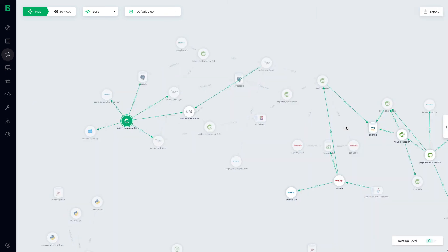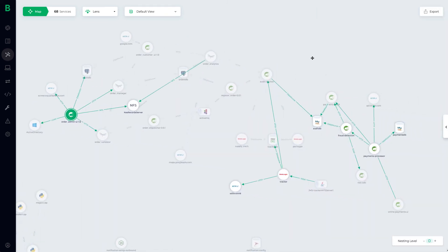So in just a few minutes we've walked through two simple examples of how Bionic is able to automate threat modeling and security reviews. Bionic is continuous and will rescan your applications every time they change and will tell you what new attack surfaces or compliance violations have been introduced as a result.